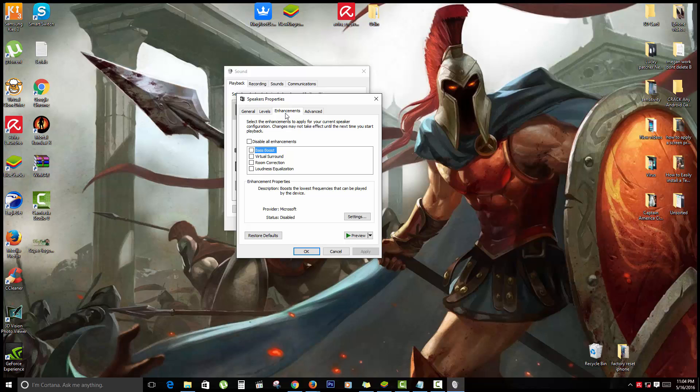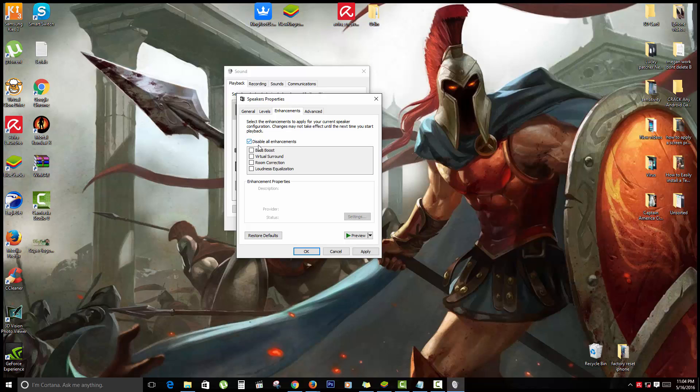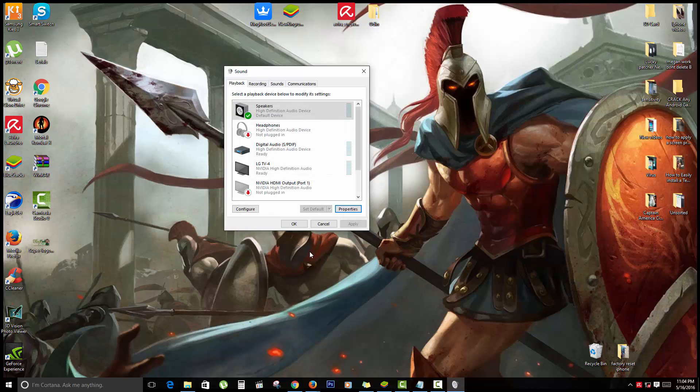What happens sometimes is that special enhancements or something that's installed, such as the drivers, might cause your audio not to play because it's not compatible with Windows 10. So I want you to check Disable All Enhancements, apply, and OK.